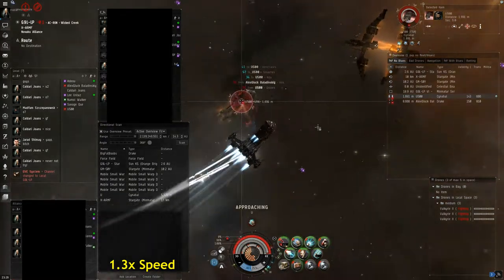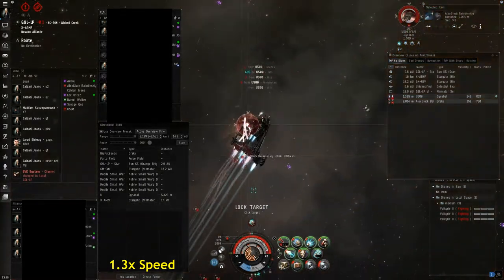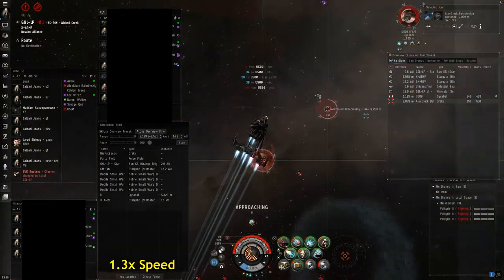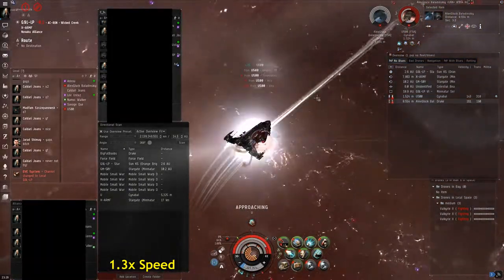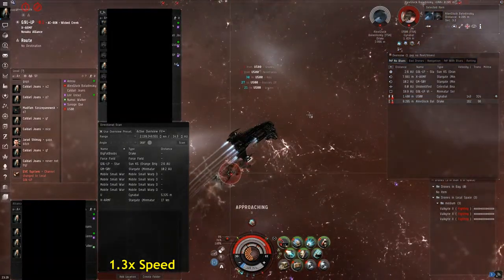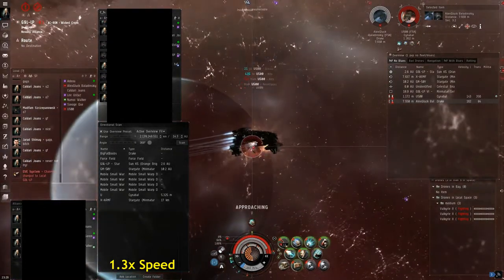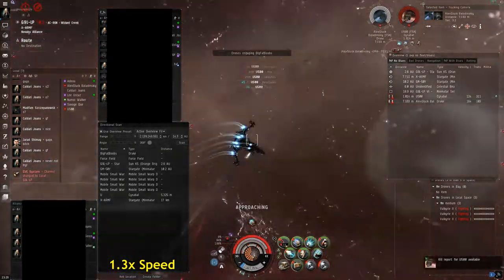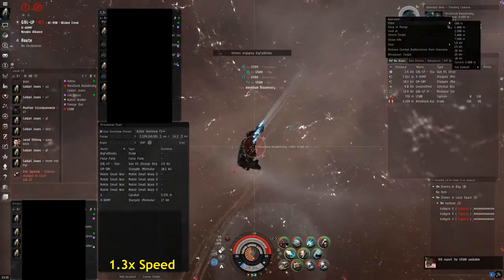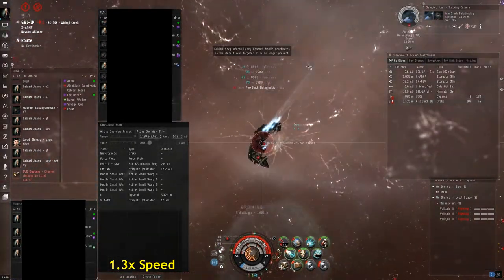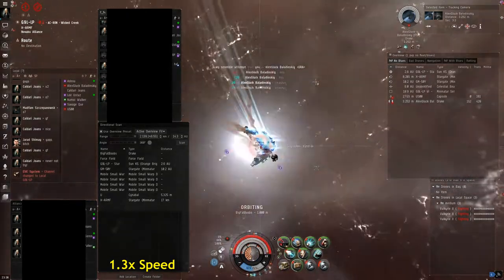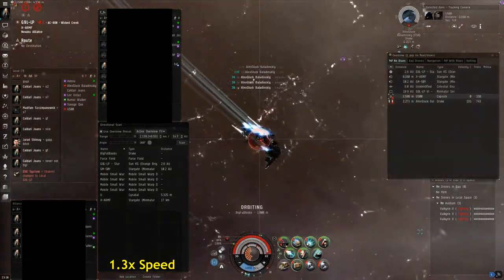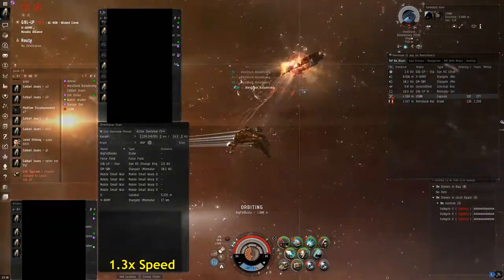Savage is going to be in an Onyx, which is a heavy interdictor, so you're going to see him jump through and cast a large bubble around everyone right there, and no one's going to be able to warp out of it. So the Cynabal goes down here and we're going to get the pod while I'm grabbing tackle on the Drake.